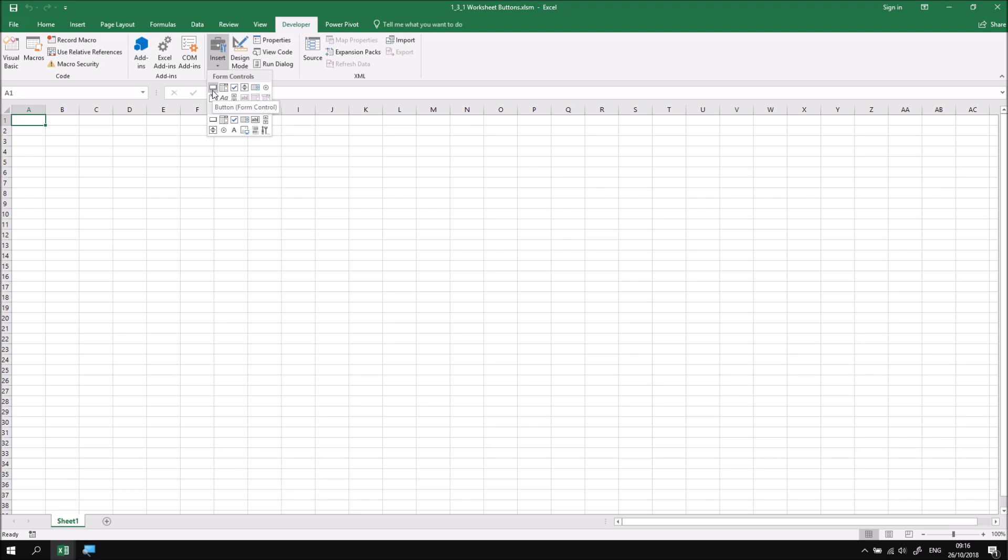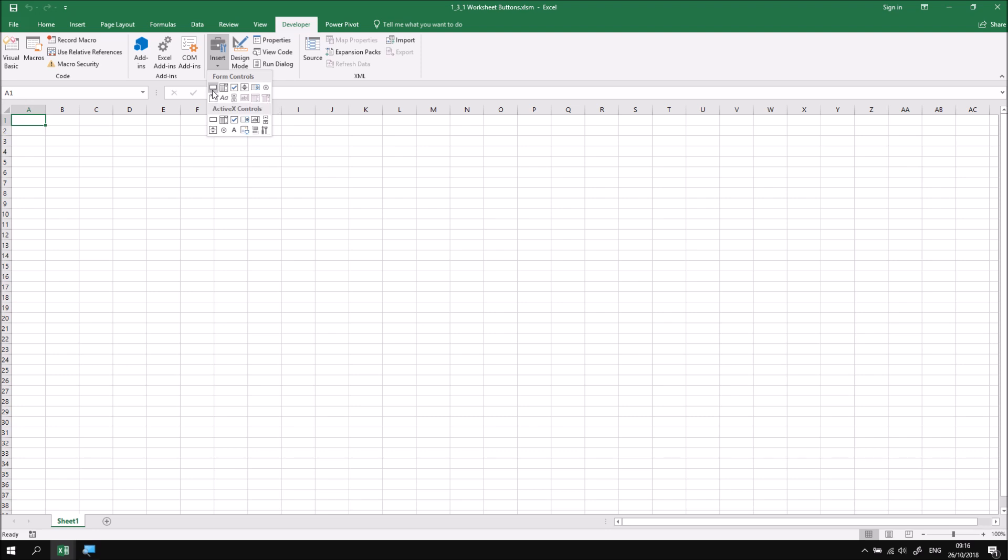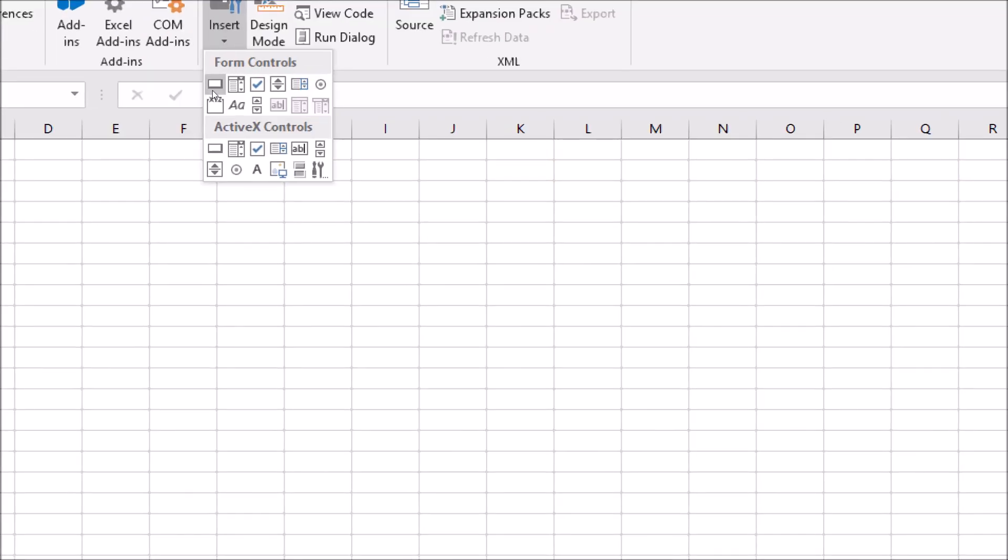We're going to be sticking with the Form Controls, and the first type of object we want to draw is referred to as a button, so this boring little rectangle shape here in the top left-hand corner of the Form Controls section.